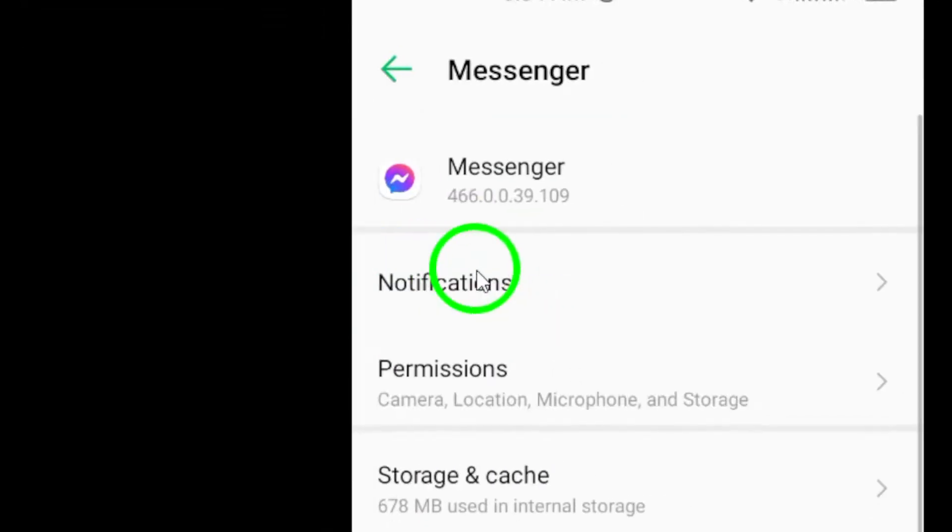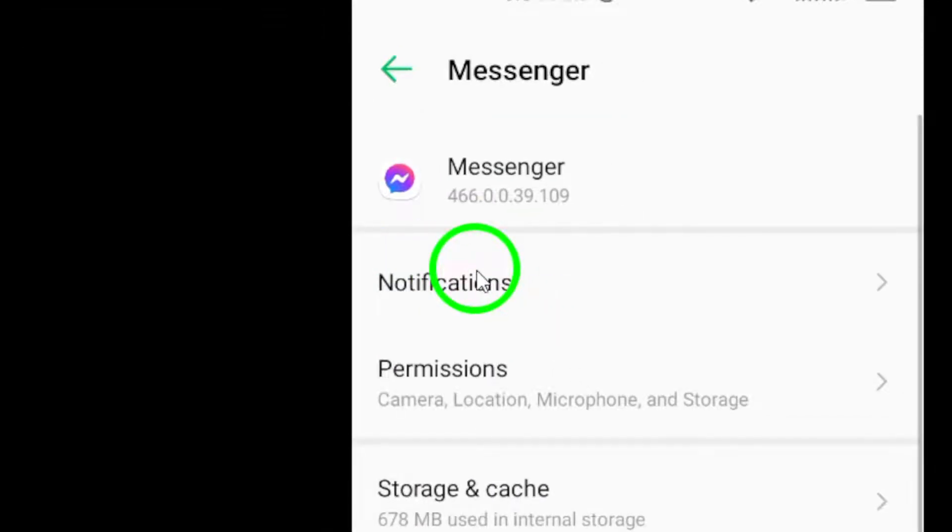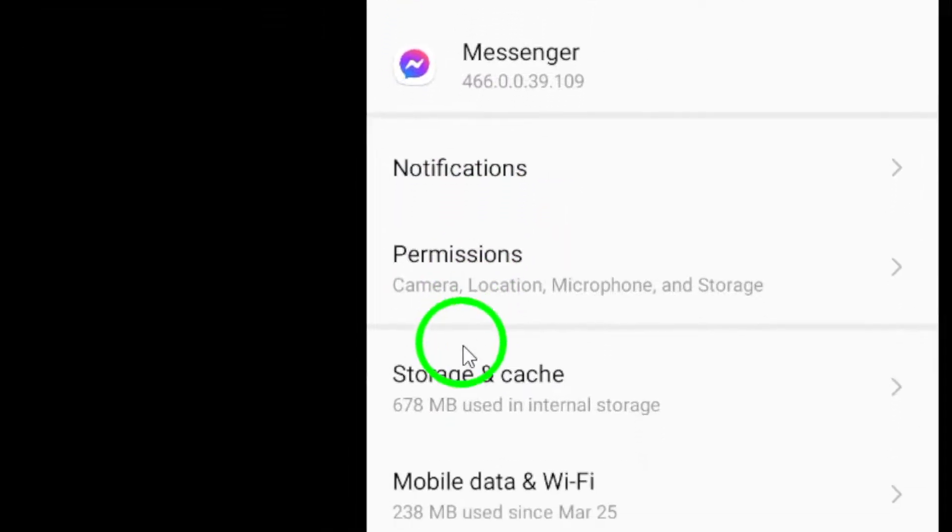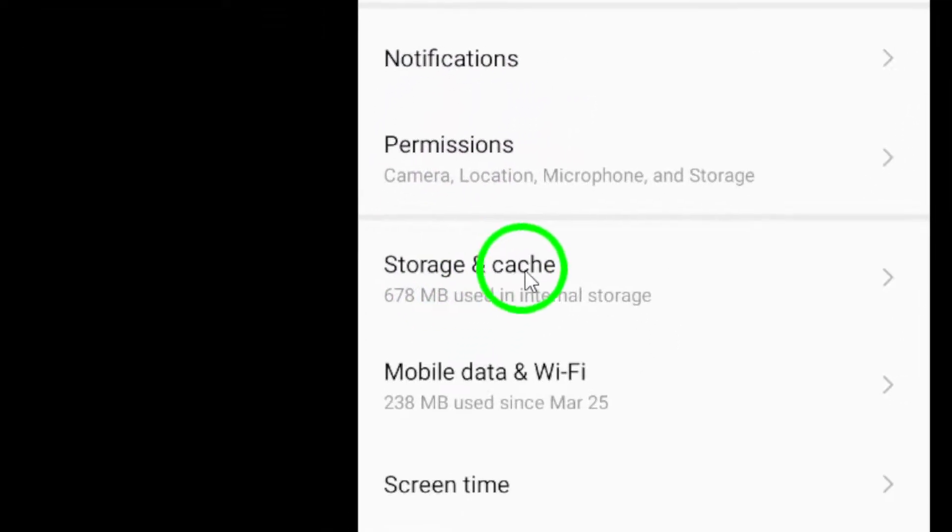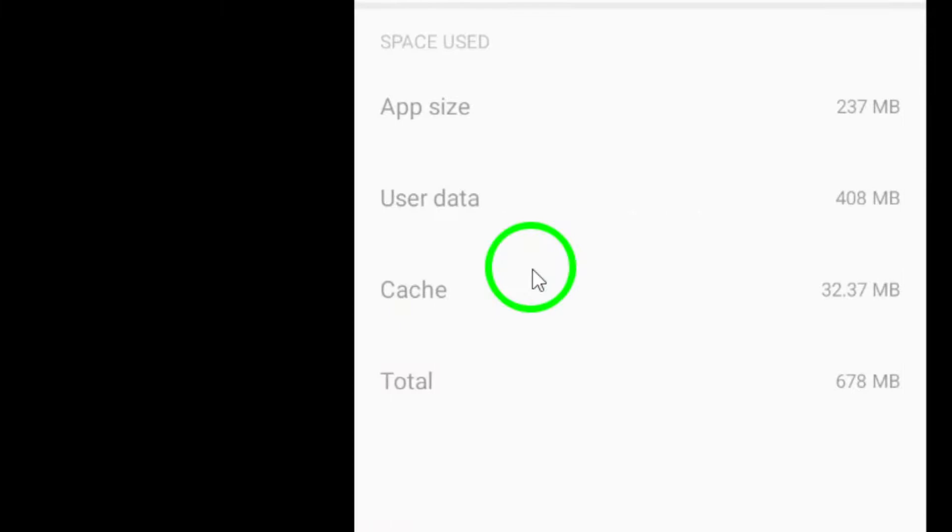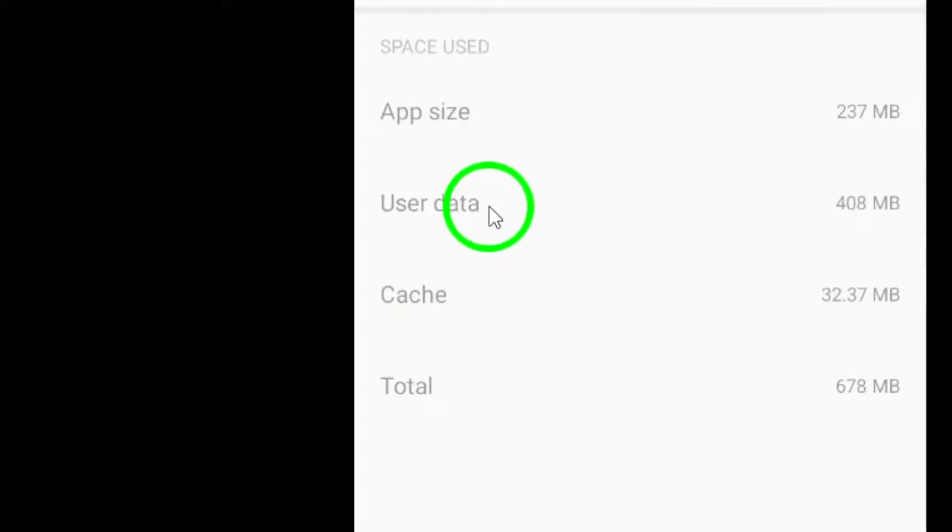Once you are in Messenger settings, look for the Storage option and tap on it. This will show you how much storage space the app is using.